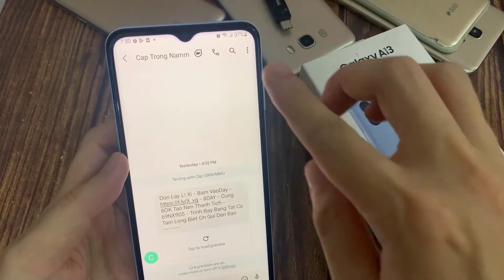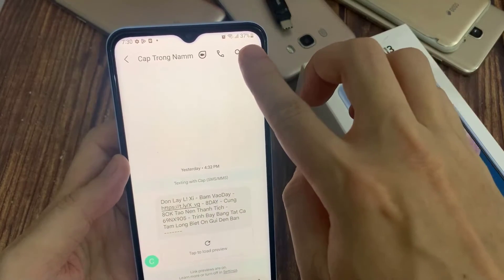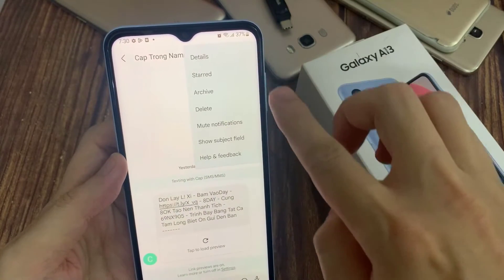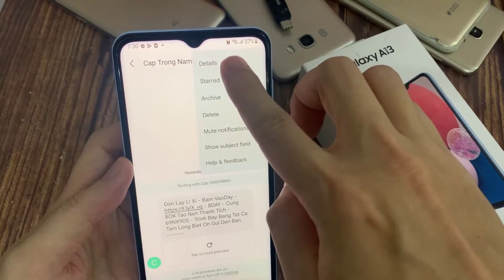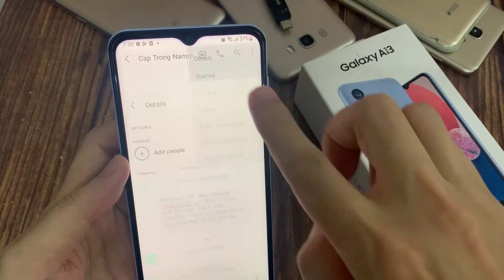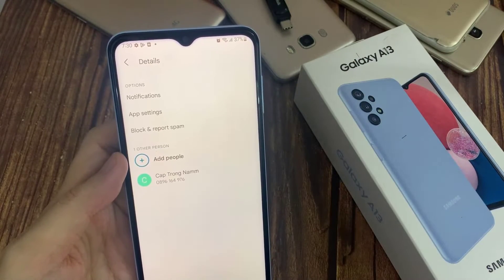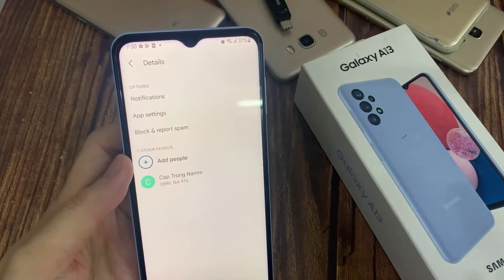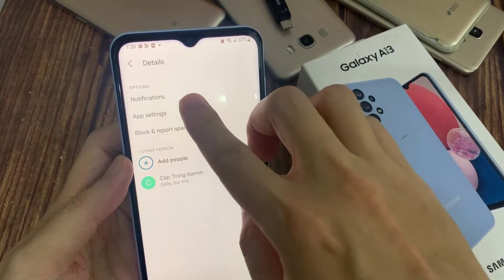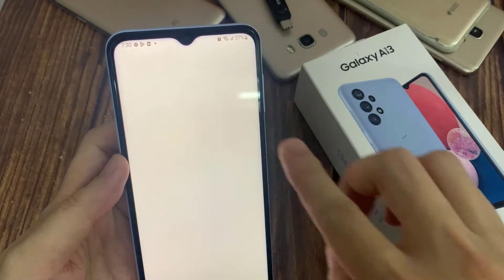Then tap on the Options key at the top. From the pop-up, tap on Details. In the Details page, tap on Notifications.